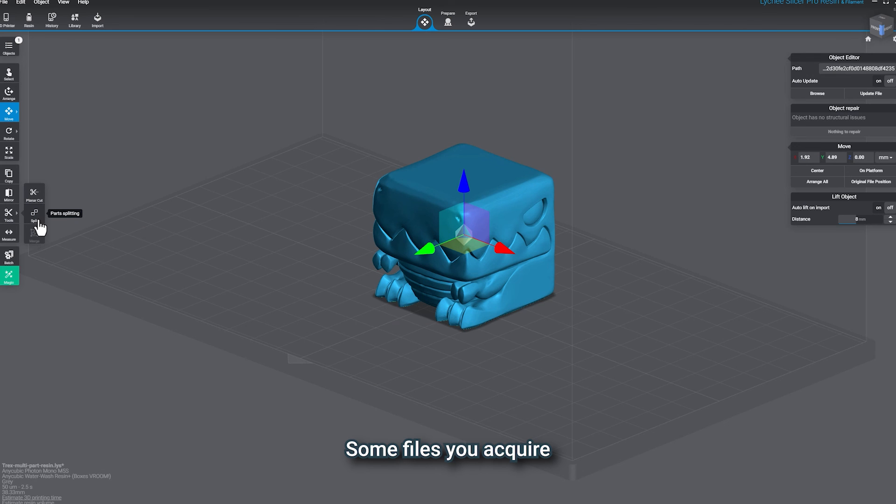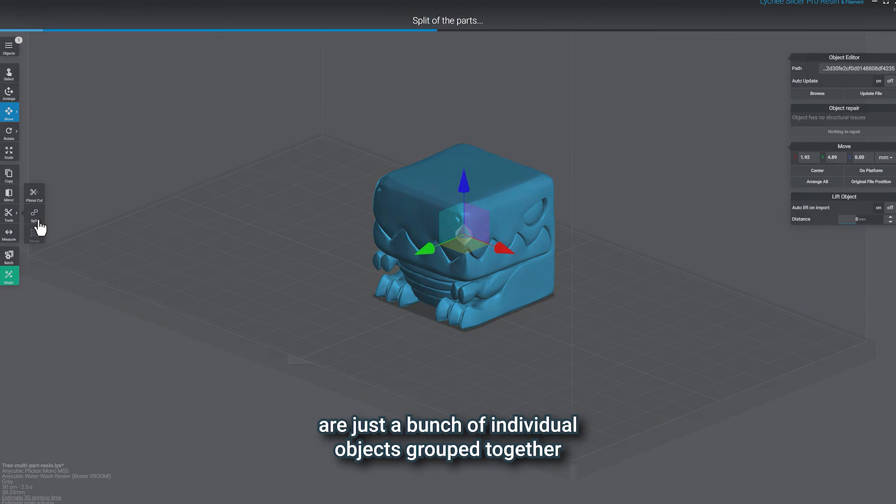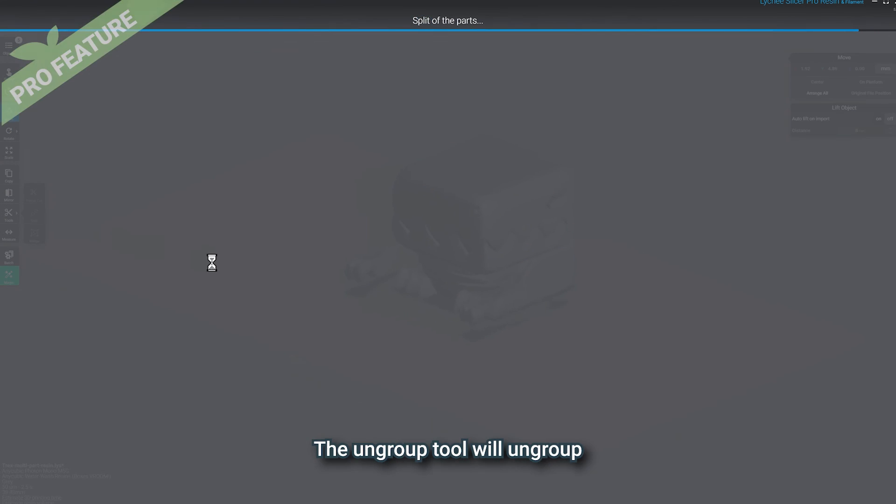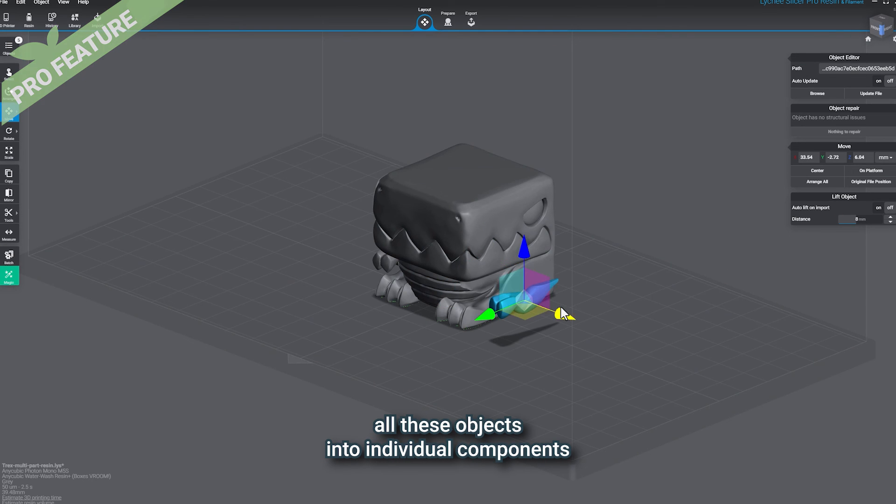For this next tool, it's important to inform you that not all 3D objects are seamless or share the same shell. Some files you acquire are just a bunch of individual objects grouped together in a single STL. The Ungroup tool will ungroup all these objects into individual components.